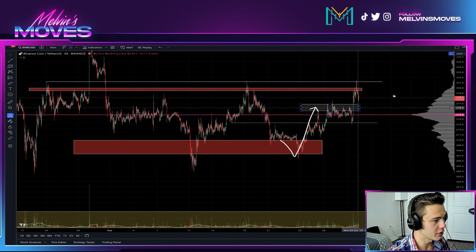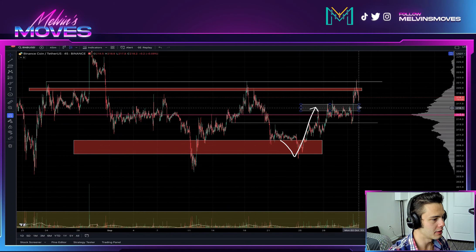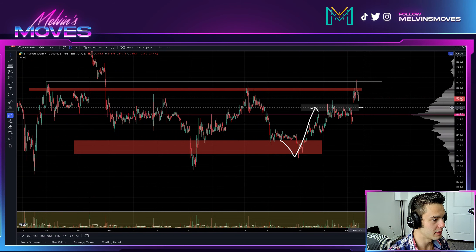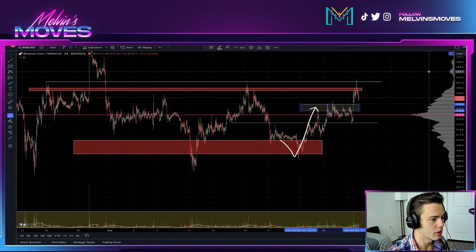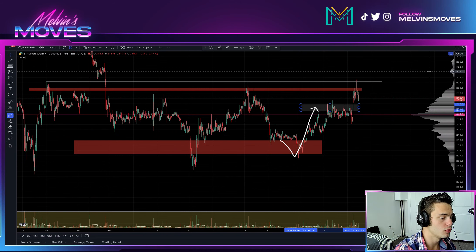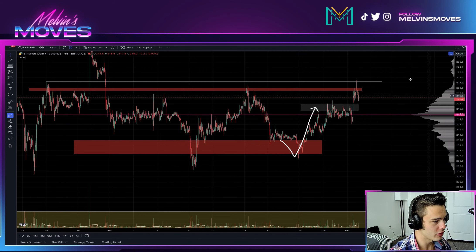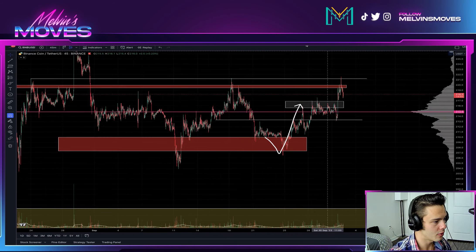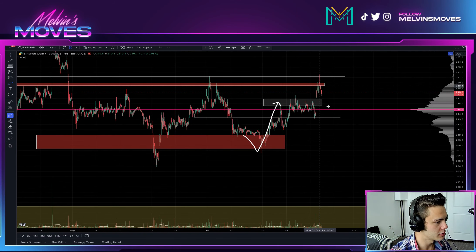This box right here can actually act as a demand zone, which is a range of $215.60 to $216.90 — so you could look for support right in there.